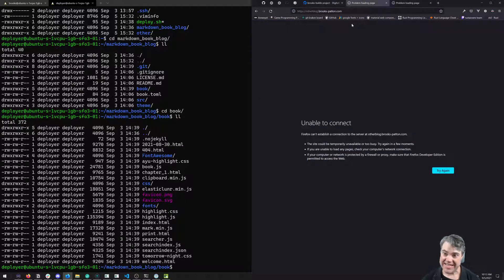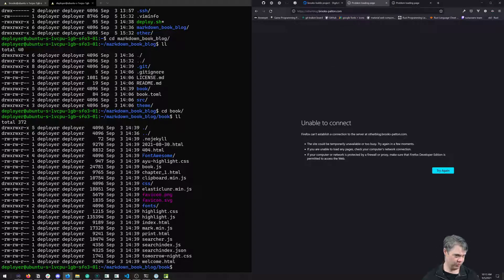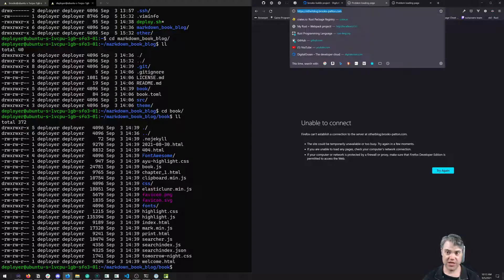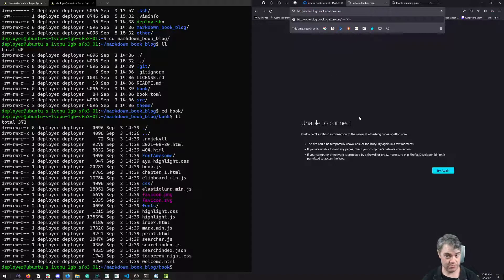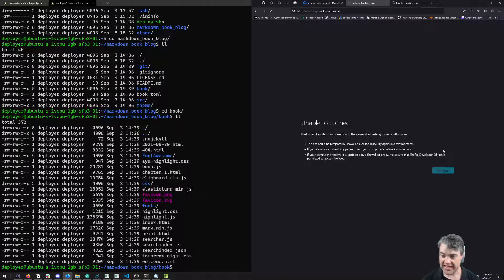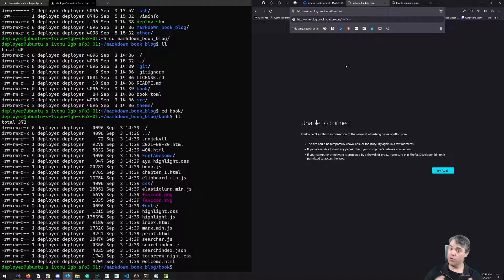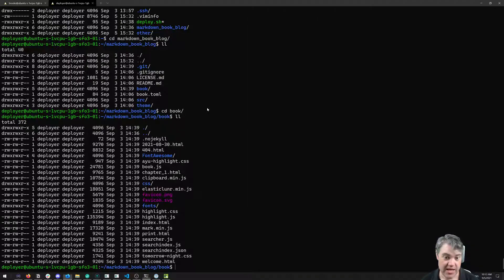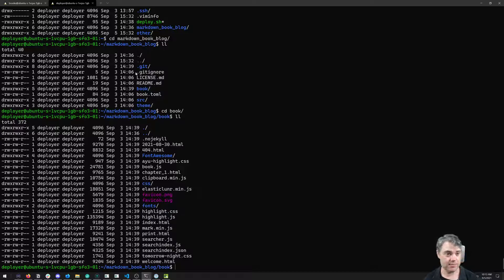For the same reasons, if I come to this otherblog - HTTP otherblog.brooks-patton.com - and I try to connect to that, it's just going to fail. That's because we need that server setup for us, and we're going to do that using a tool called nginx.